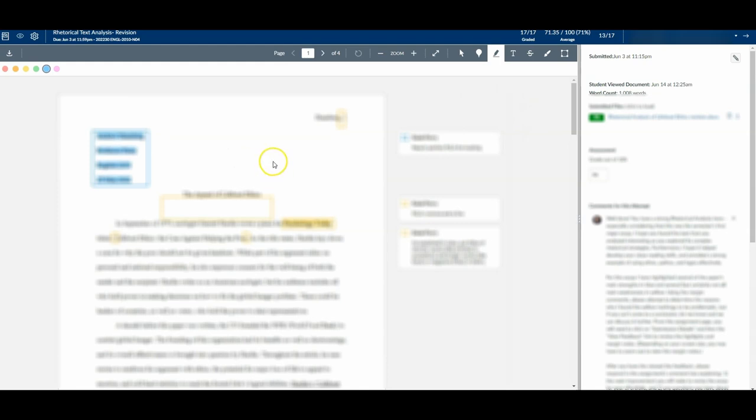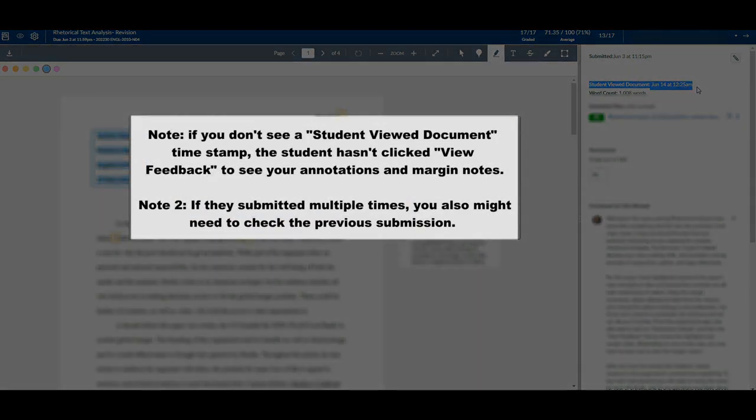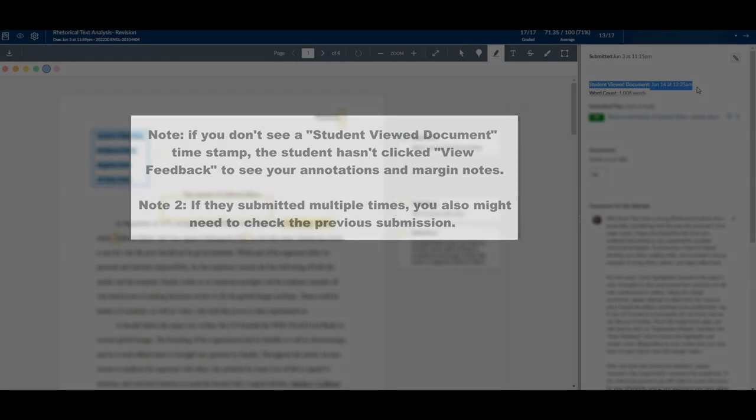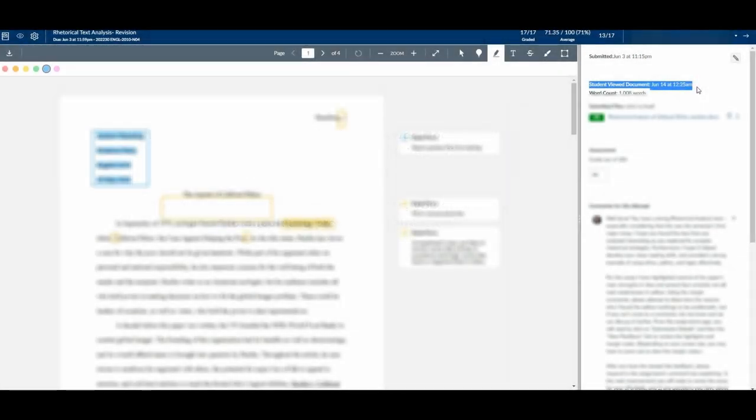For instance, I will show you here it timestamps when the student viewed the document, which is excellent, but you need to instruct them where to go. I've actually created a video using the student view to go into Canvas and actually show them step by step where they need to go to find this information and how to view their feedback. It will actually show a timestamp for when they did this, and then I require them to respond.